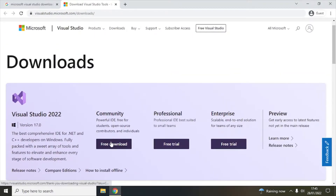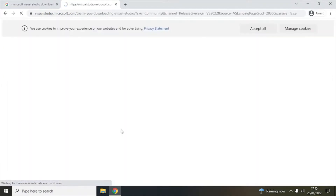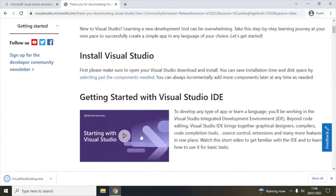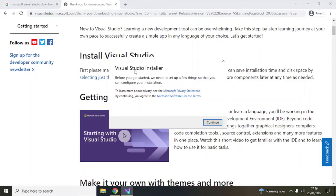Now let's click on the download button. When I do this it will download the setup — this is basically an installer. Let me double-click this. It is asking me to install it and will ask whether you want to allow this, so click on Yes. This is the Visual Studio Installer, which will help us download Visual Studio 2022.